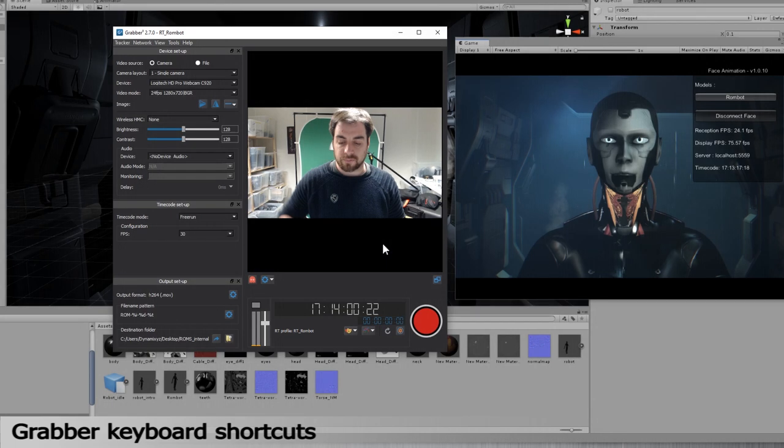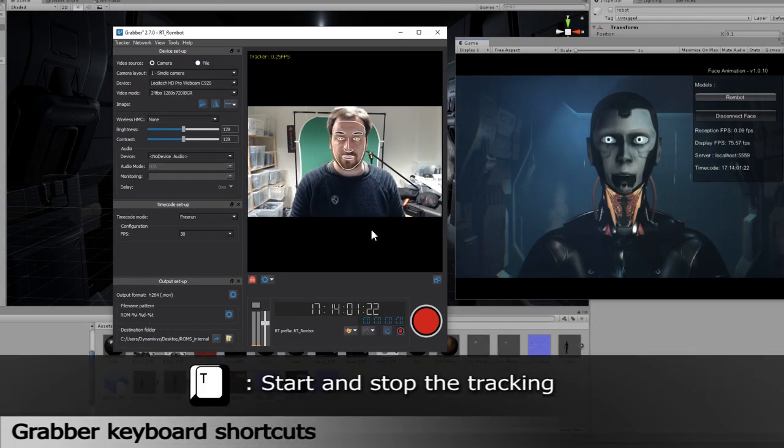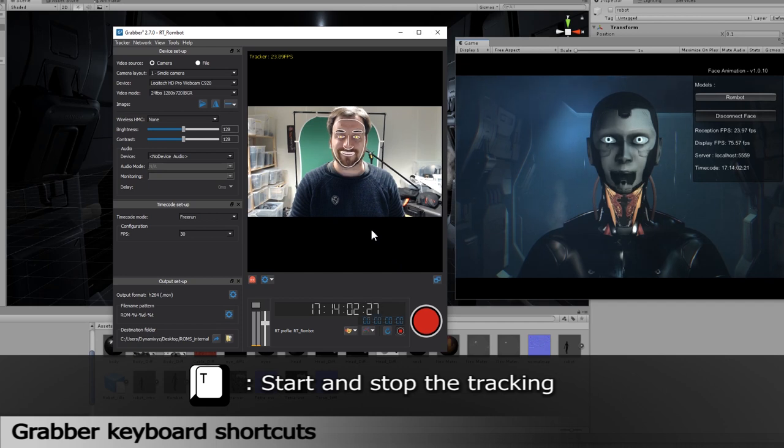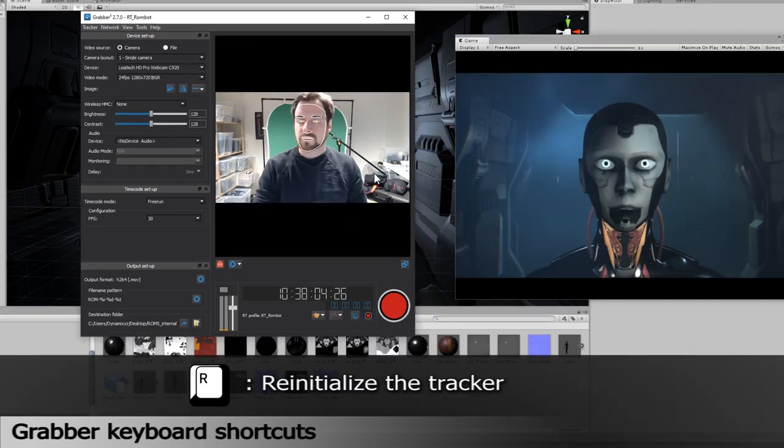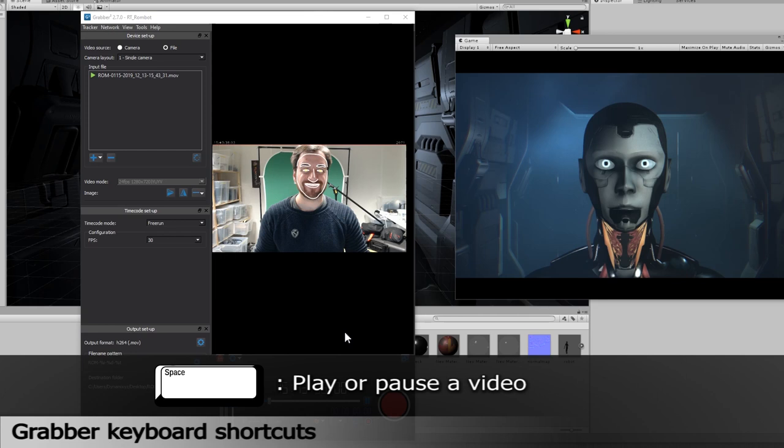We provide some keyboard shortcuts. T is for starting and stopping the tracking. R is for re-initializing the tracker, and Spacebar can play or pause a video.